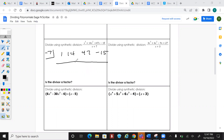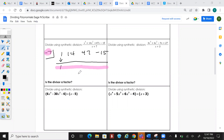Draw a line and bring down the first term. This is where everybody starts messing up: take negative 7 and multiply by everything that drops below the line — if it gets below the line, you multiply it.